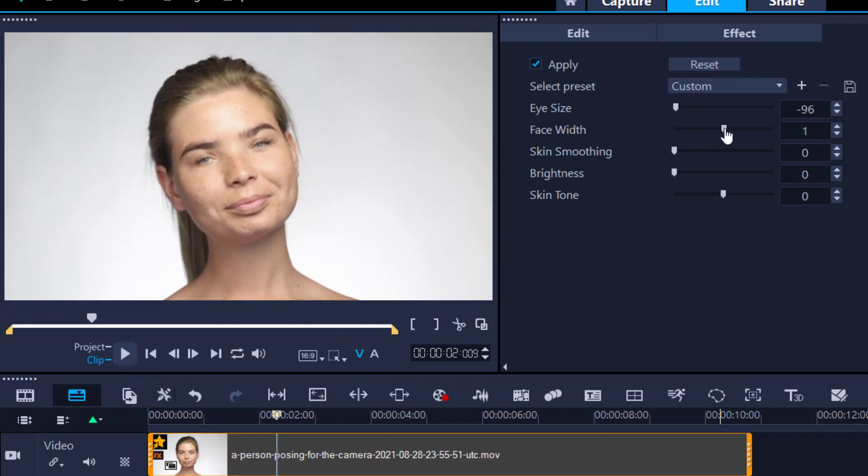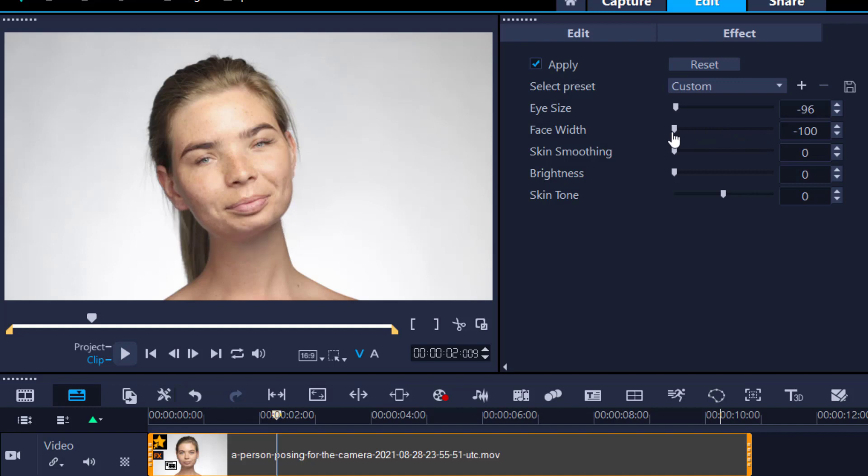I can make the person gain weight rapidly. I can also make the person lose weight rapidly, skin smoothing. Anyway, this is the new filter that they have implemented, face effects.